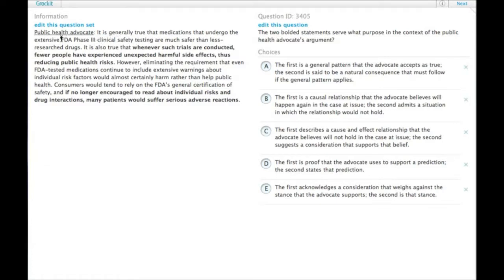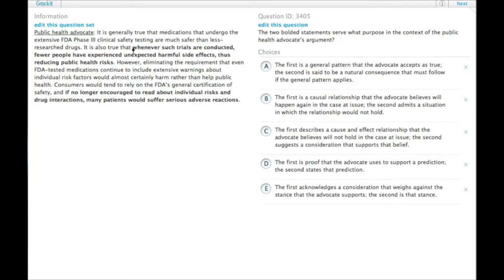It's generally true that medications that undergo the extensive FDA phase three clinical safety testing are much safer than less researched drugs. It is also true that whenever such trials are conducted, fewer people have experienced unexpected harmful side effects, thus reducing public health risks.